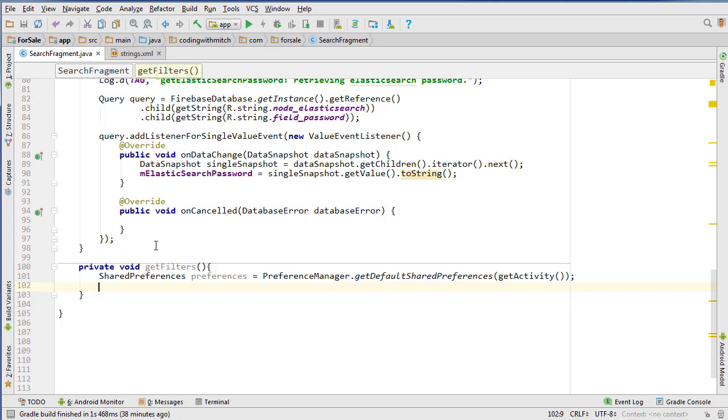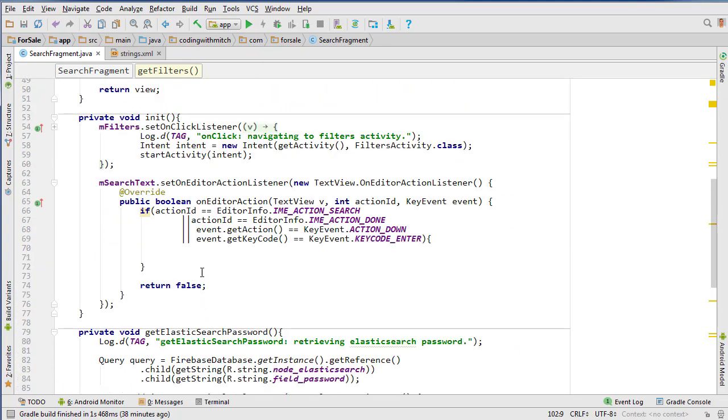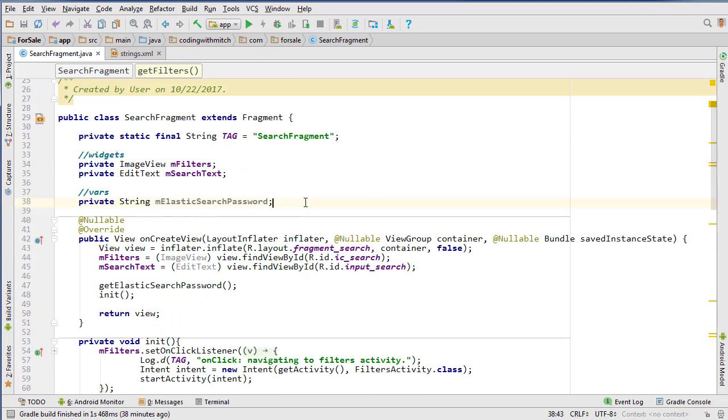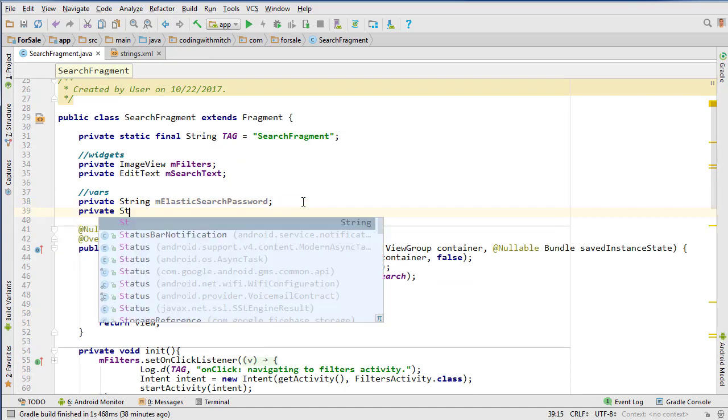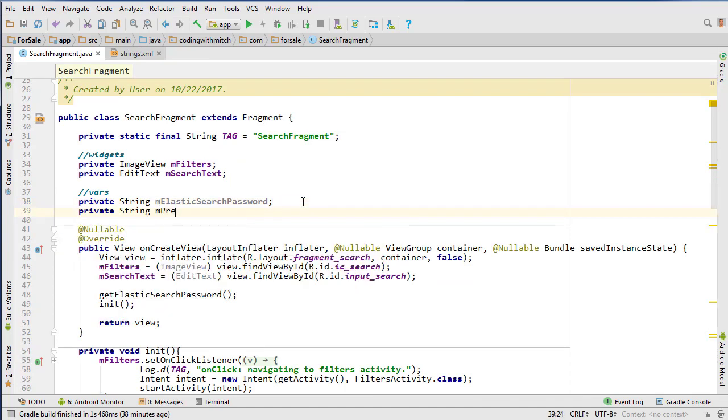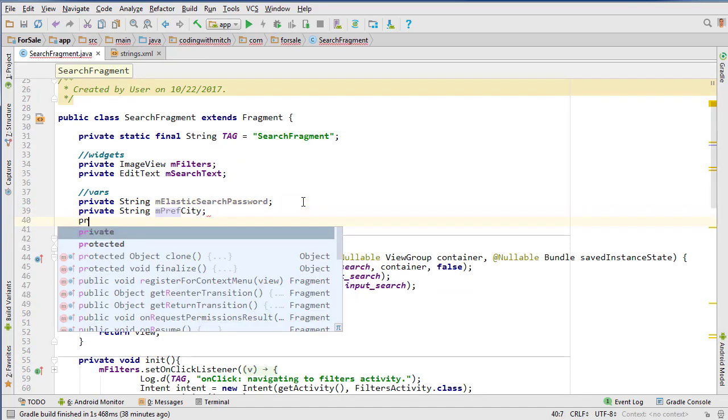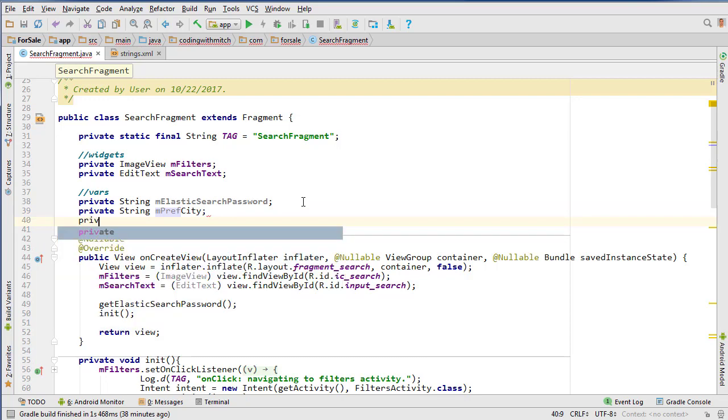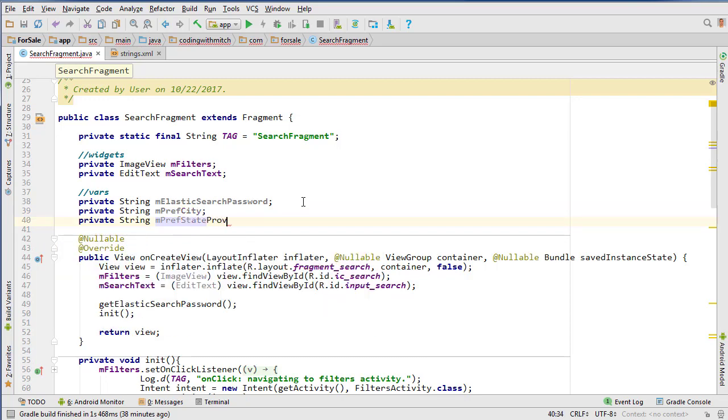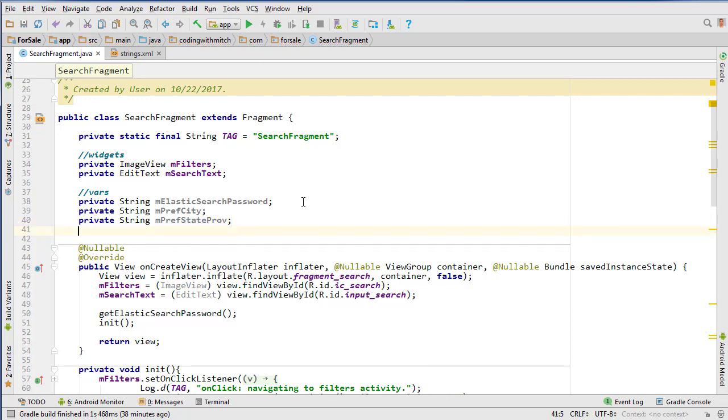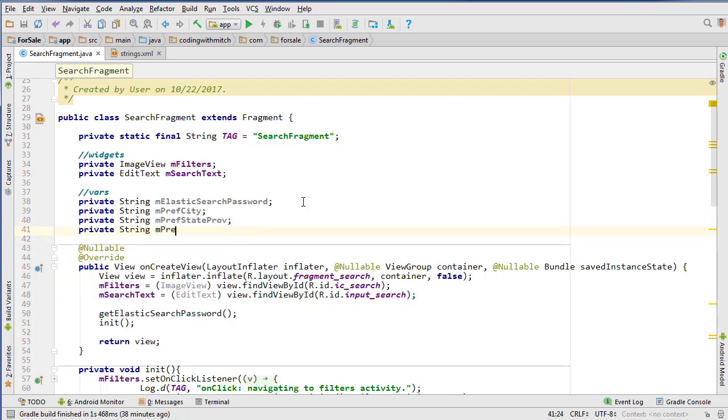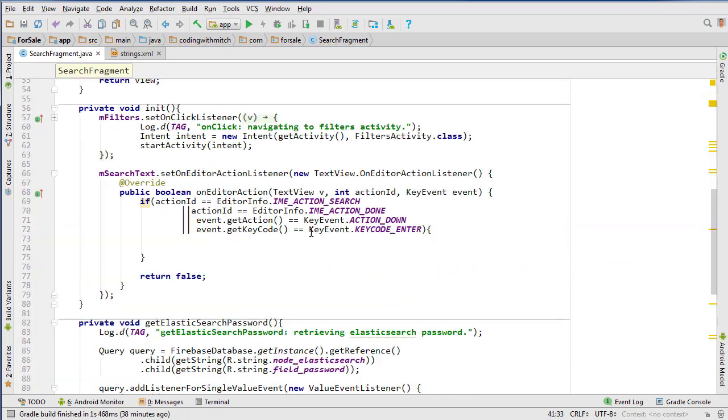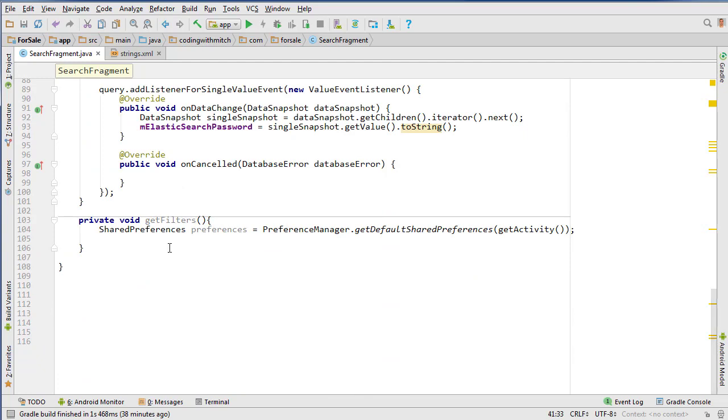And now I need variables for the city, state, and the province and the country. So let's make those. So private String mPreferredCity, private String mPreferredStateProvince, and private String mPreferredCountry. So now we're down here and we can assign those fields.